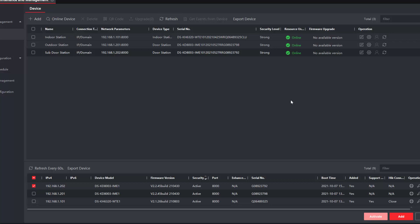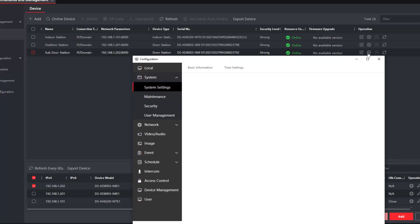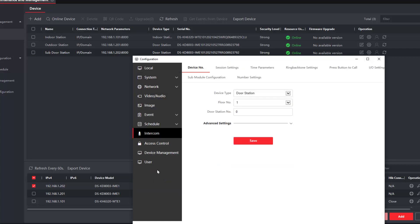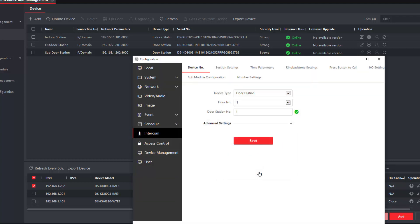Now we have to go and set this new sub door station. We click on the cog, wait for it to load, go down to intercom because that's what we're doing. We have to tell it there is door station 1, we press save. The unit will reboot automatically for us, so we've got to wait for that to happen now. The save is successful, I'm just going to wait for it to reset.